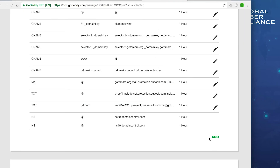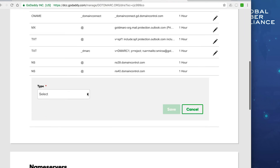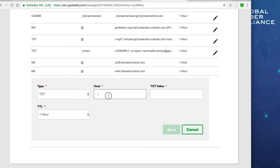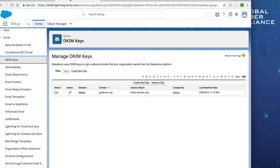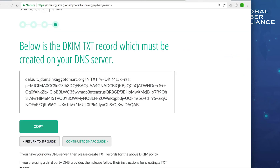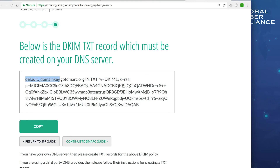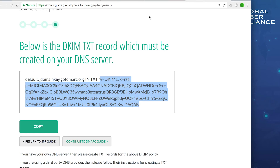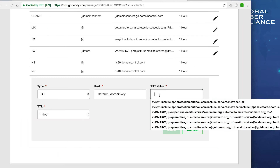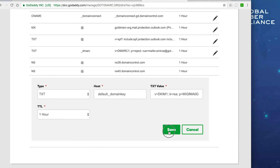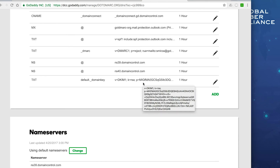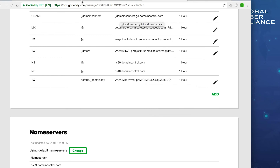We go back to GoDaddy and create a new TXT record. The host name is just the selector portion — default._domainkey — since GoDaddy automatically appends the domain. The TXT value is the DKIM record content: version=DKIM1, key type RSA, and then the public key copied from Salesforce. We paste it into the TXT value field and click Save. Now we have our DKIM domain key for Salesforce set up, active, and ready to go.